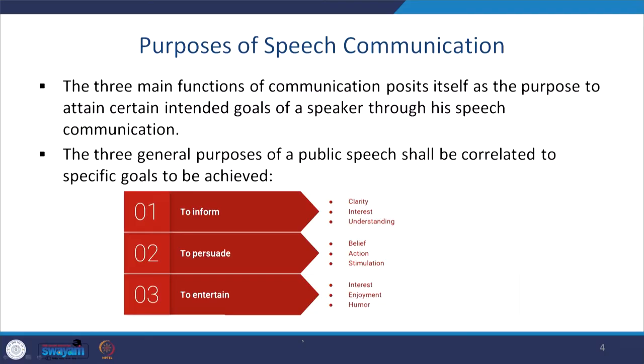Talking about the purposes of communication — we have either to inform, to persuade, or to motivate. When somebody has to inform, we actually share facts. When the boss is going to inform people of new policies, unless and until the speaker himself is clear — so clarity is first. Then comes interest — the boss will have to generate interest among colleagues as to why this is important.